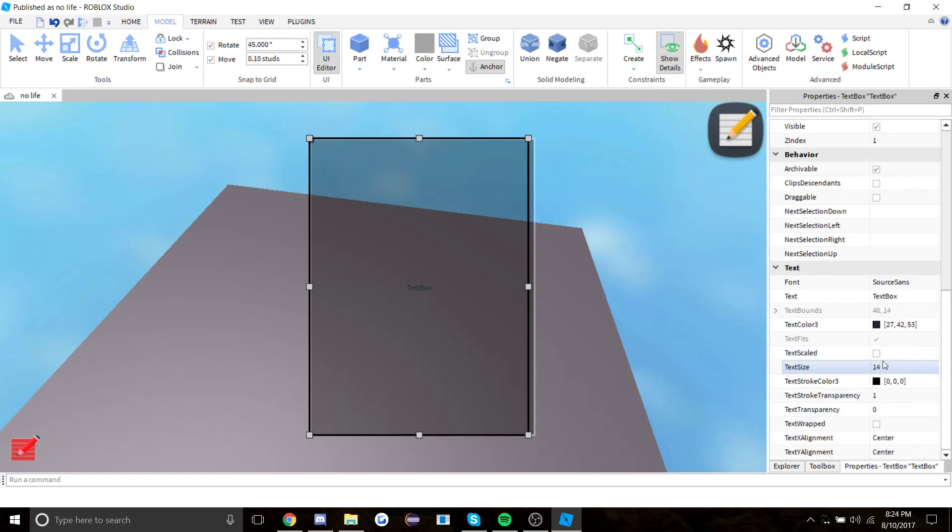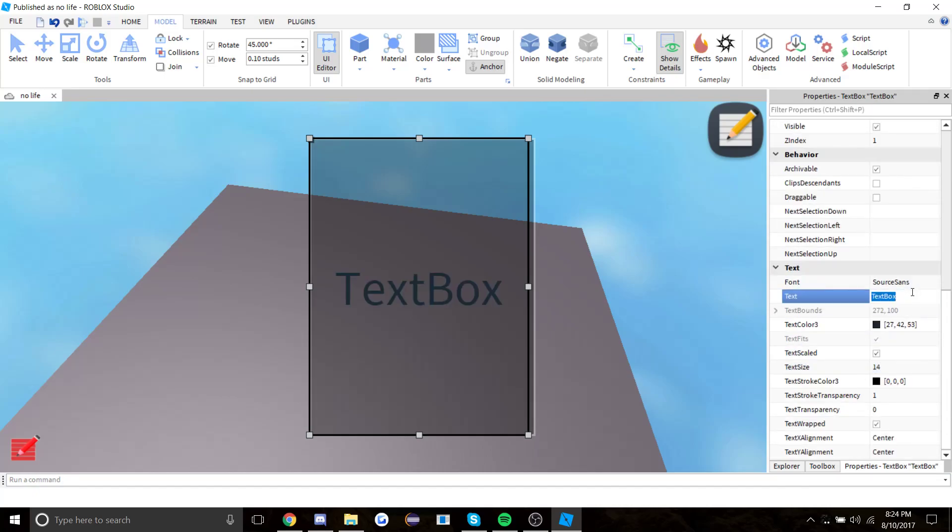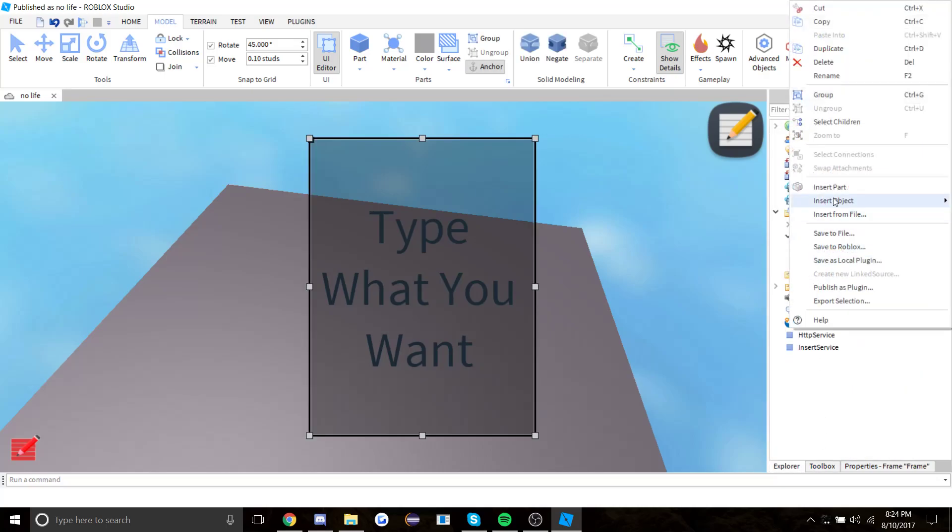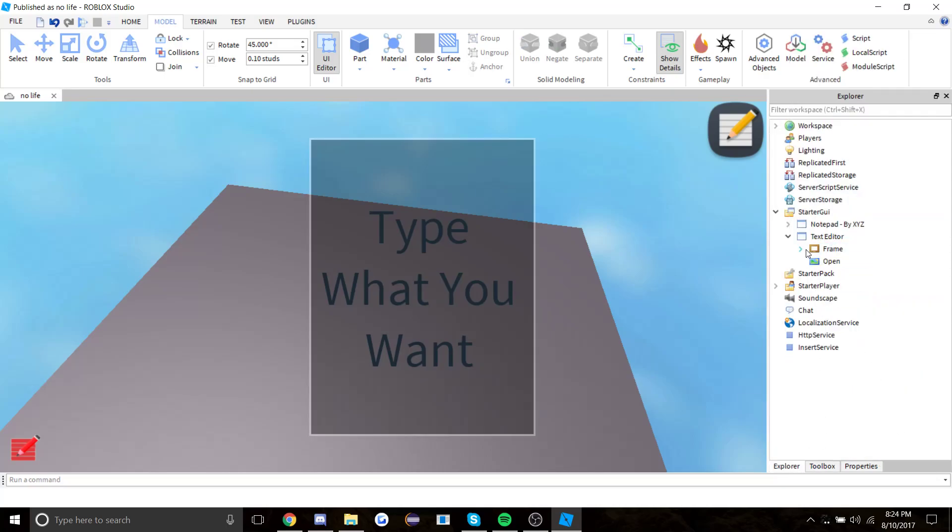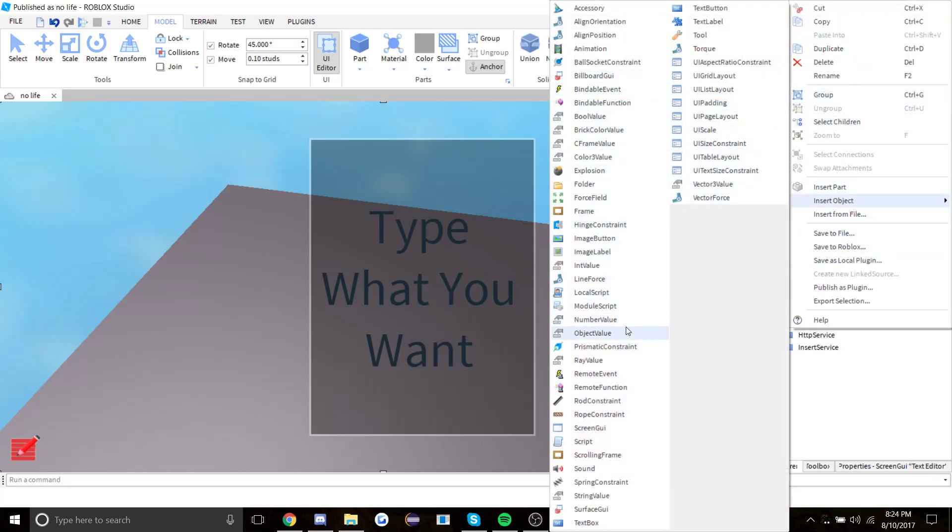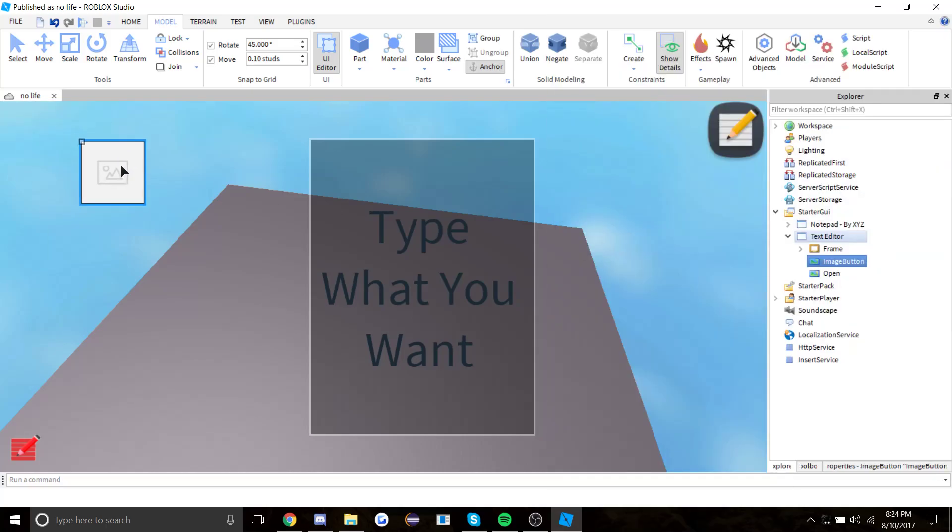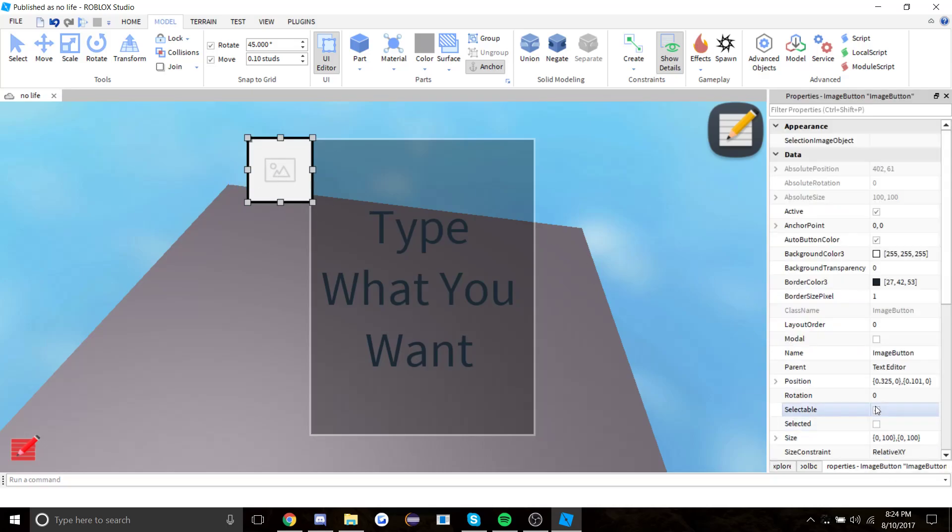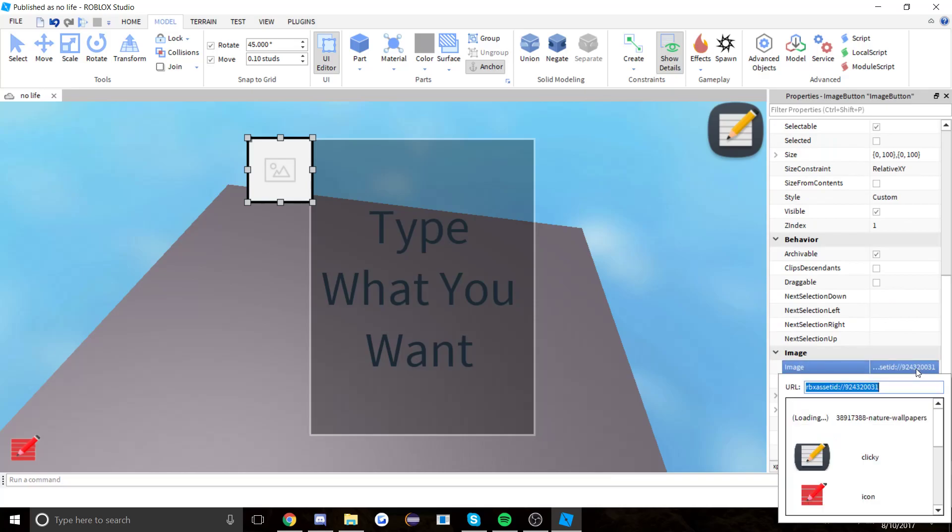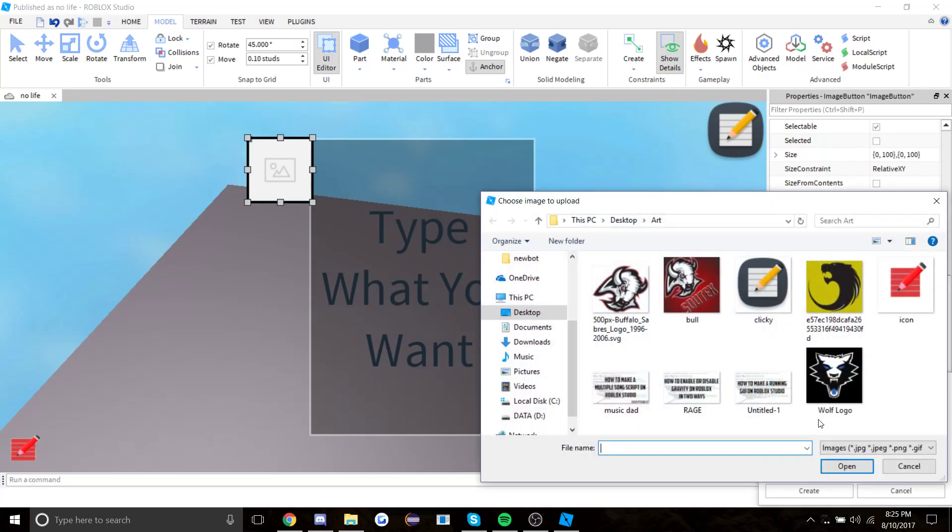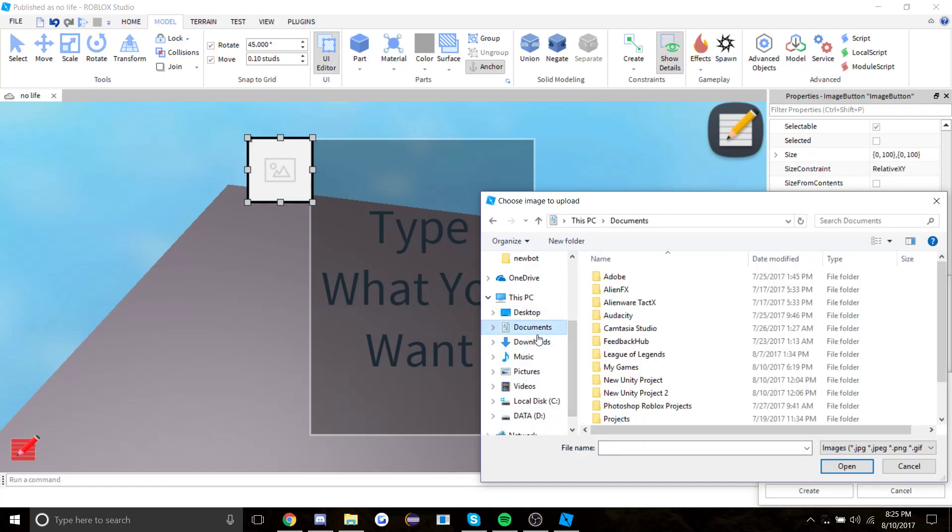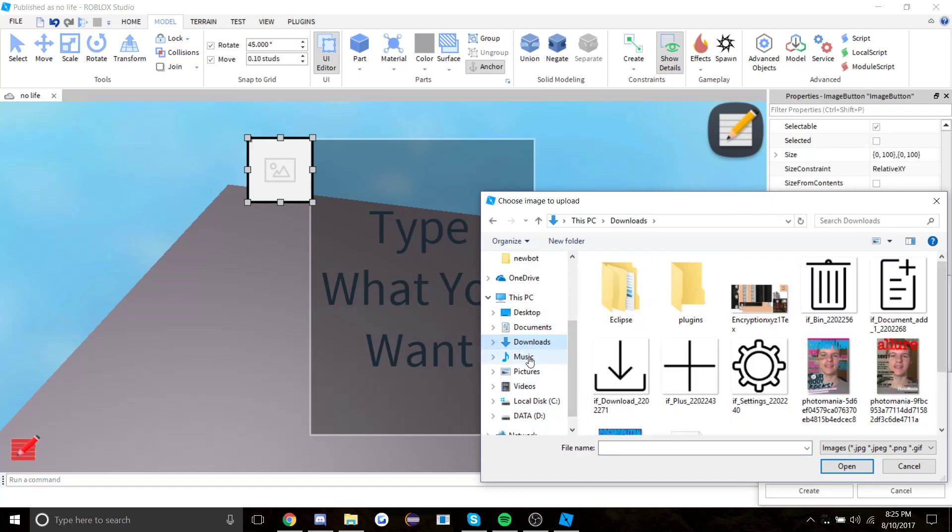Now let's make a close button. Insert object, image button. Go to properties, add image, click on the thing that I sent you in description for the closing image.